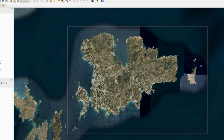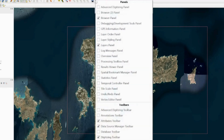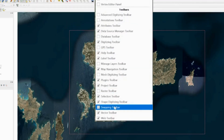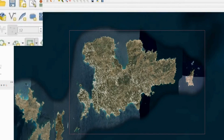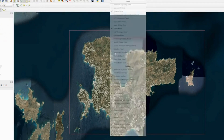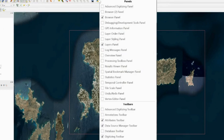I choose Rectangle From Extent, then left-click and right-click to set the rectangle down around the island. To adjust the rectangle afterwards, first enable snaps: right-click and turn on the Snapping Toolbar, then enable snaps by clicking the magnet icon. Then right-click again and turn on the Advanced Digitizing Toolbar.